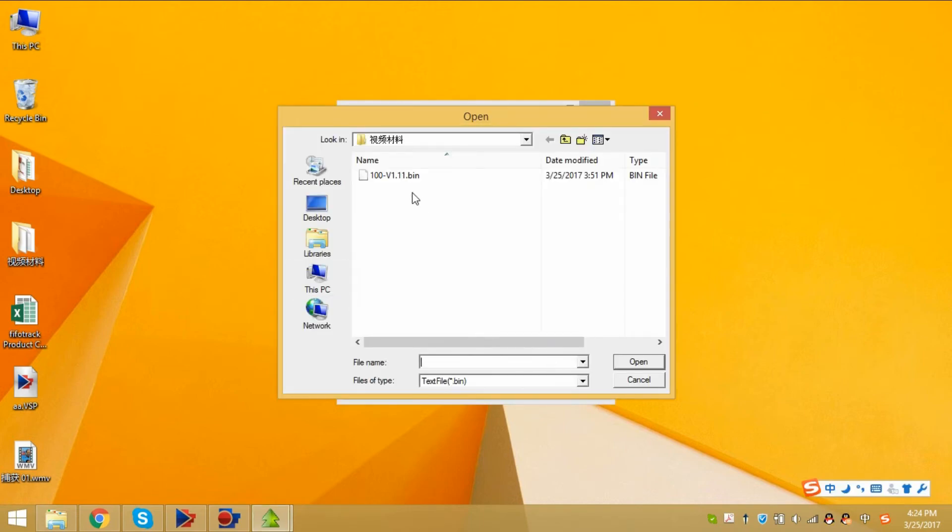Choose the firmware. The firmware please get from ourselves. It's a bin file. Choose it and open.